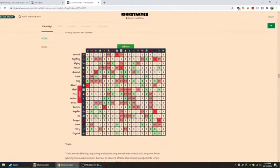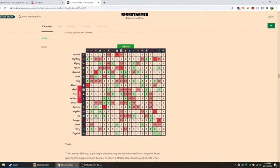You have Normal, Fighting, Flying, Poison, Ground, Rock, Bug, Ghost, Steel, Fire, Water, Grass, Electric, Psychic, Ice, Dragon, Dark, Fairy, and Crystal.